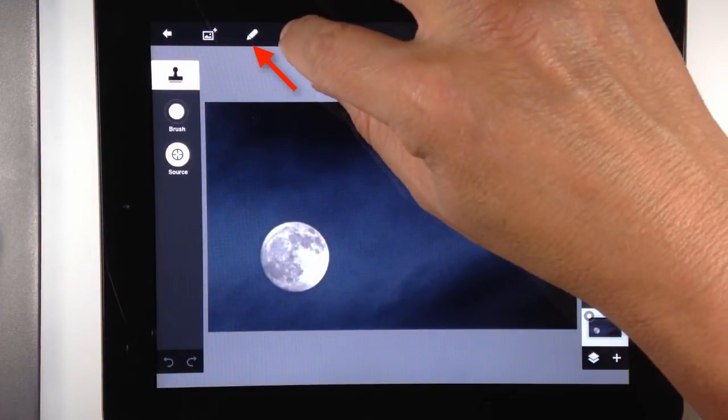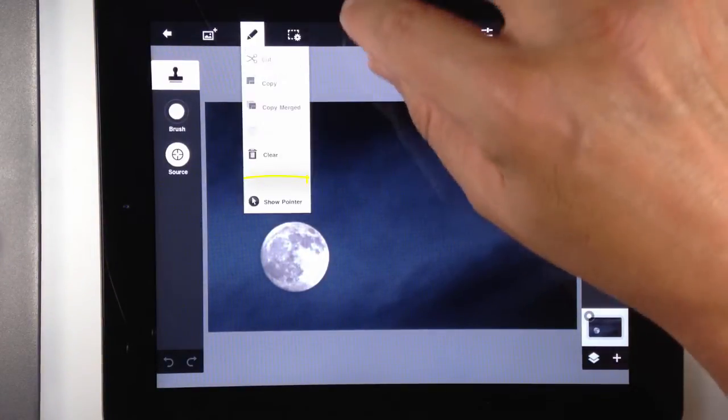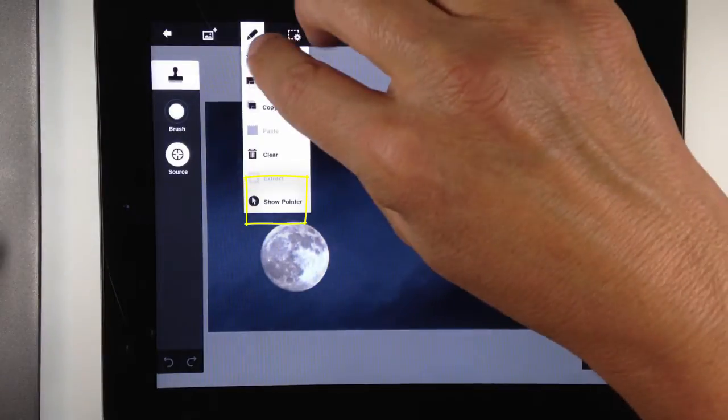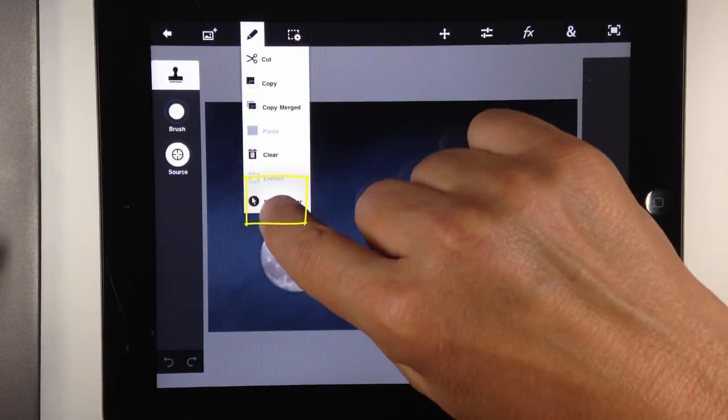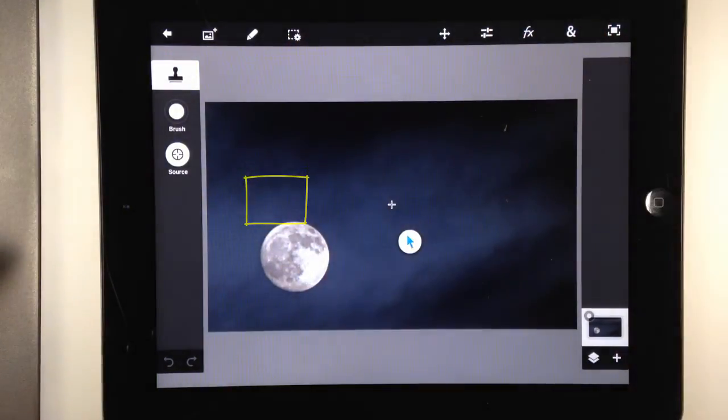I need to turn it on. So I'm going to go over to the pencil or the edit menu, and I'm going to turn on show pointer.